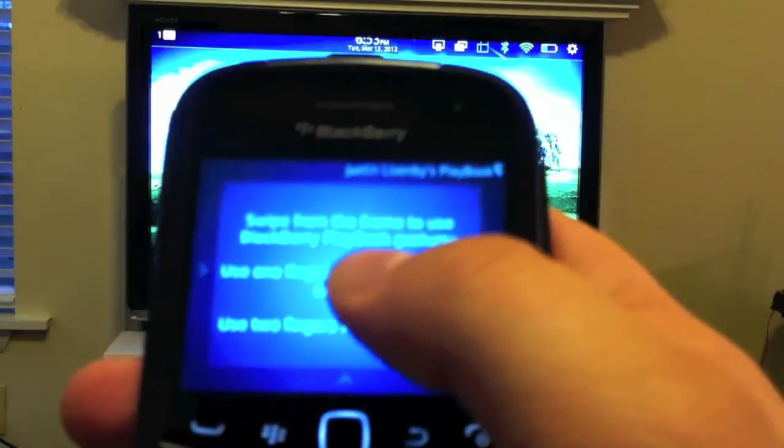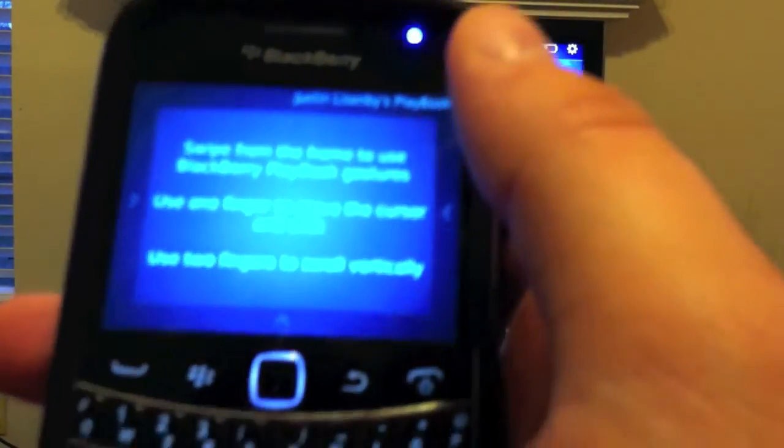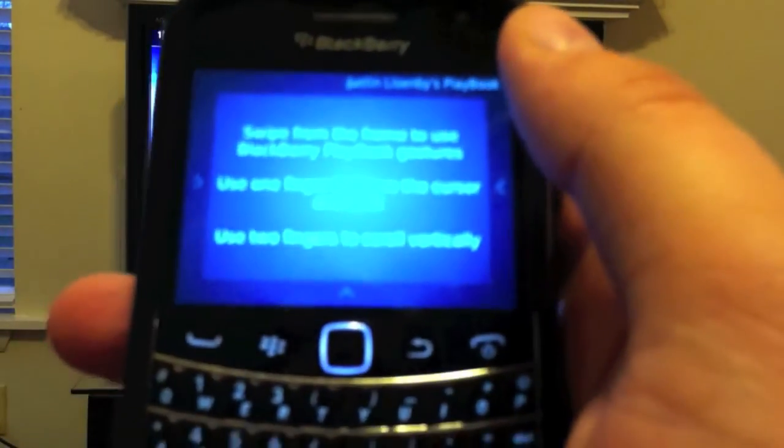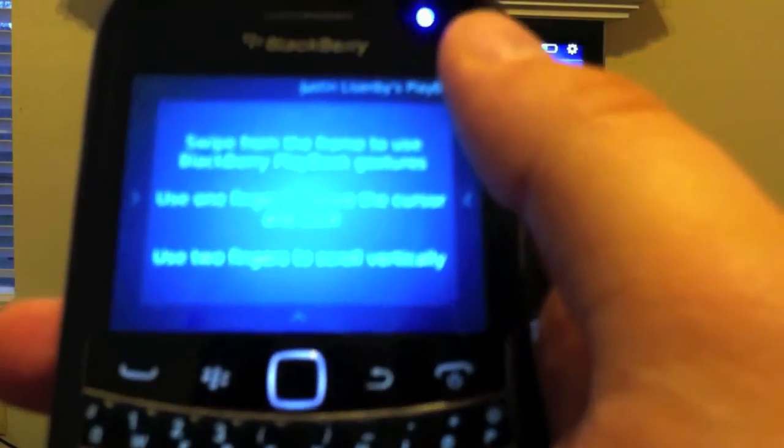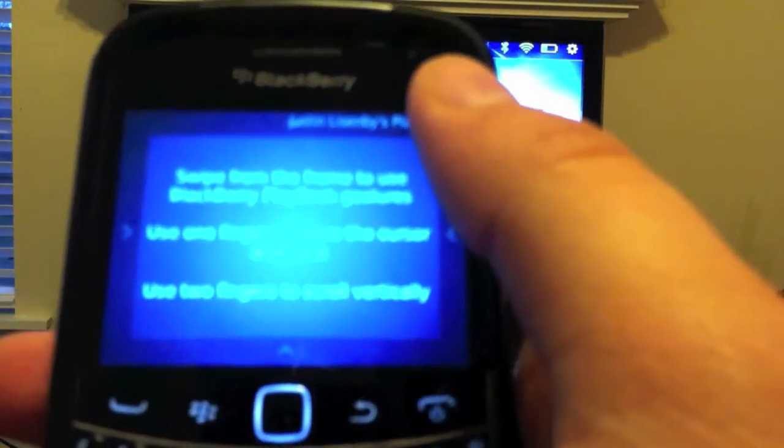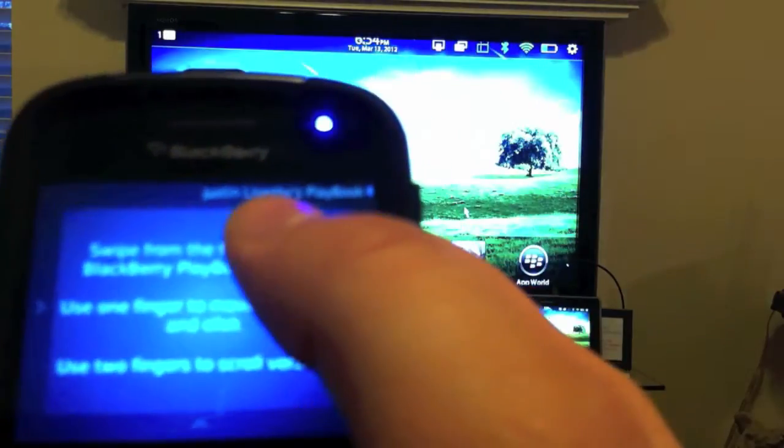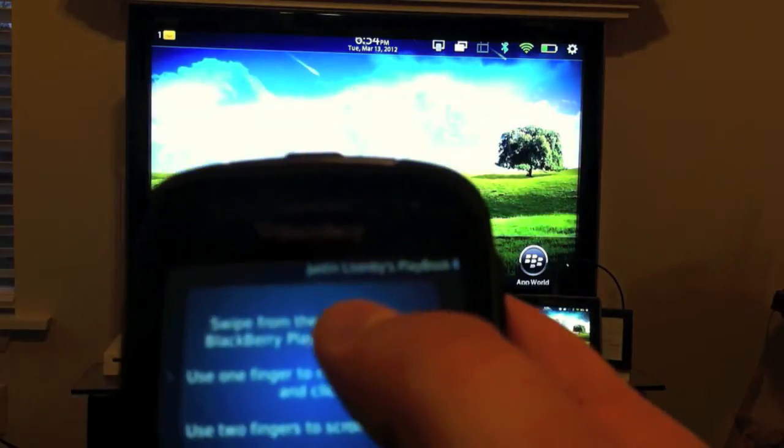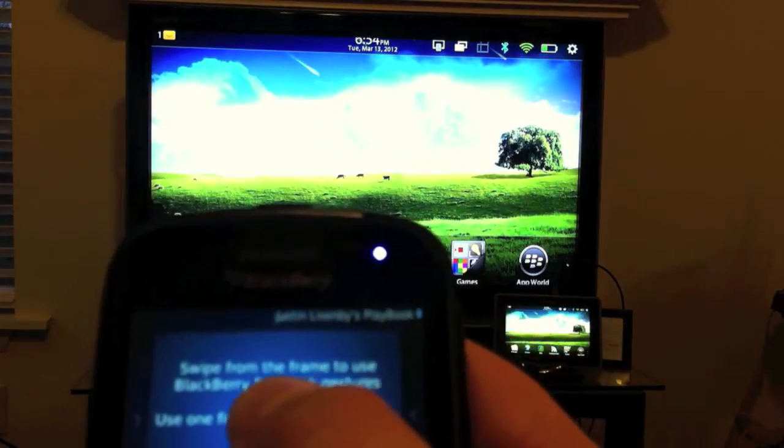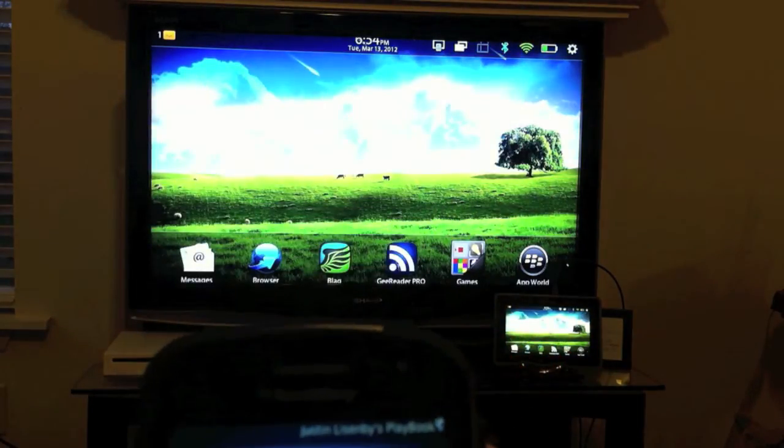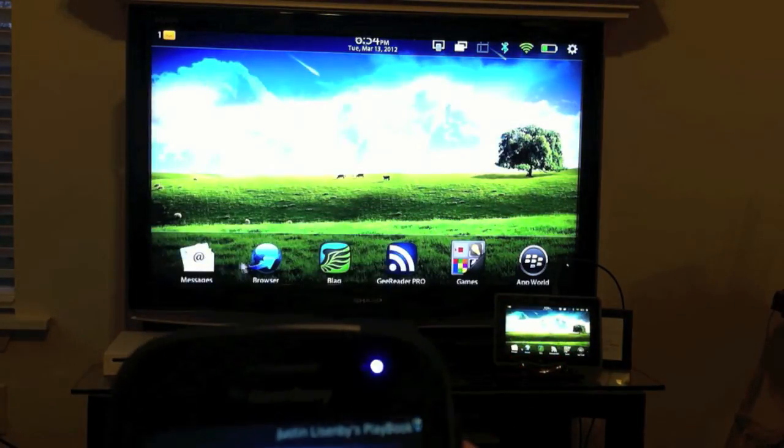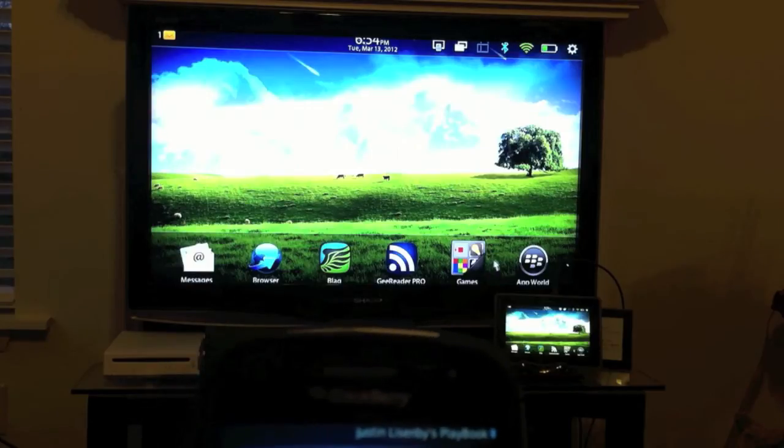And when you do that, this is going to allow you to use your BlackBerry as both a remote control and a mouse for your PlayBook. So as I move around here on the screen, you should be able to see the mouse cursor moving around on my PlayBook.